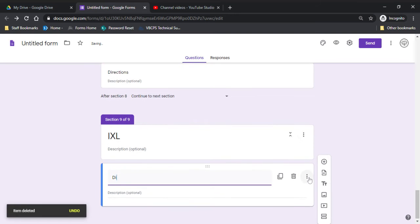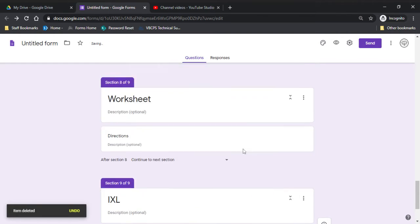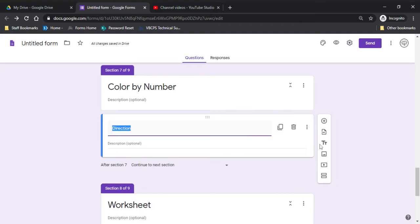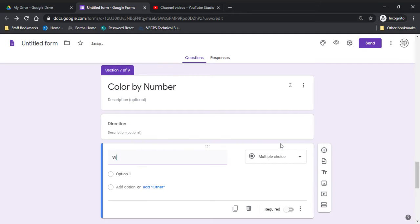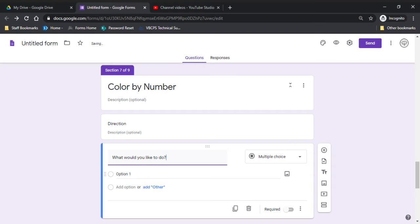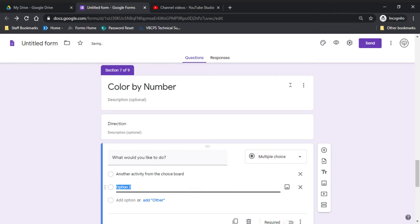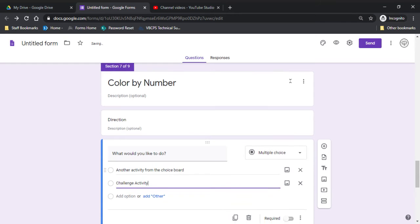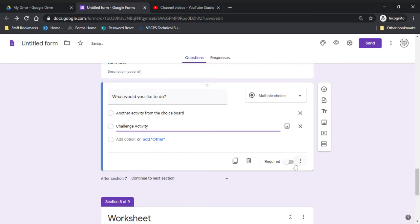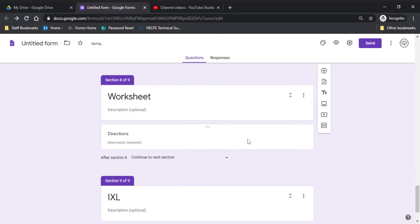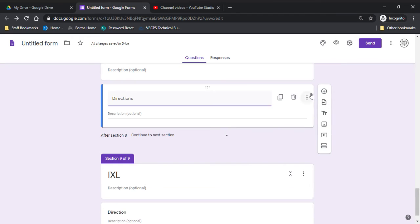So once I have directions, then I'm going to give each of them a question. So what would you like to do? Another activity from the choice board or a challenge activity? I'm going to put that under every single one.